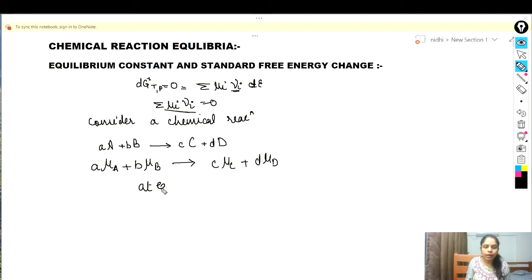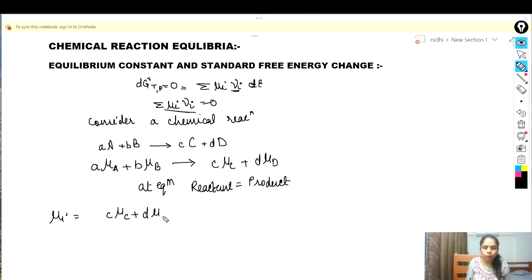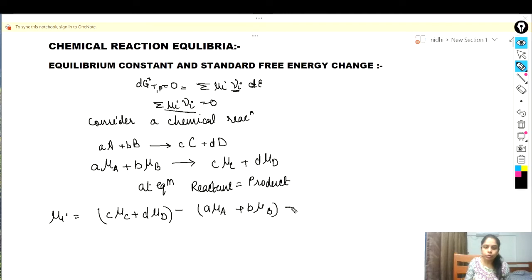At equilibrium we know that c·μC plus d·μD minus a·μA plus b·μB is equal to zero. Let us take this as equation number one.